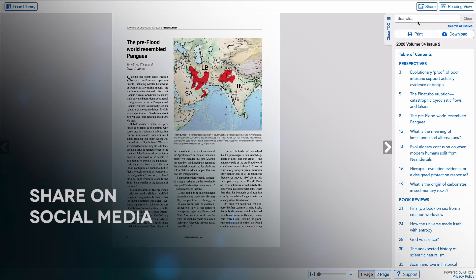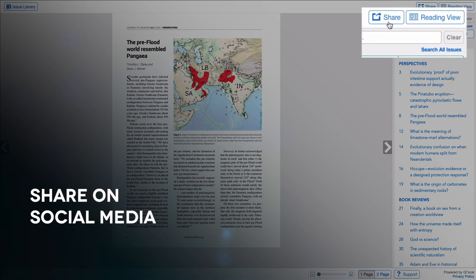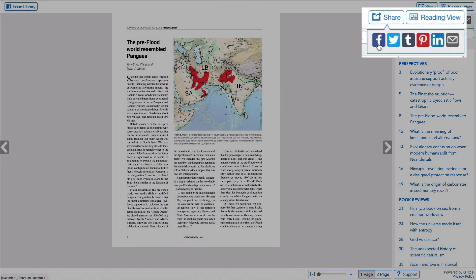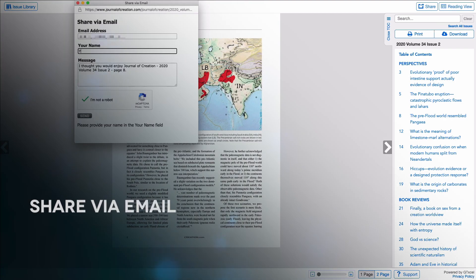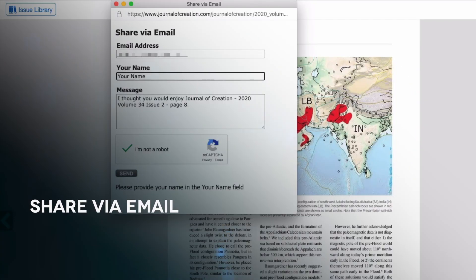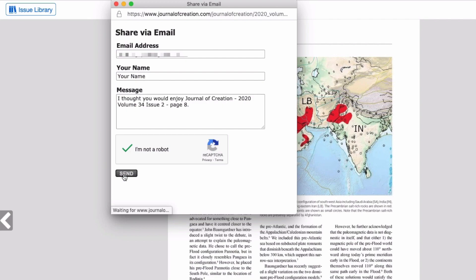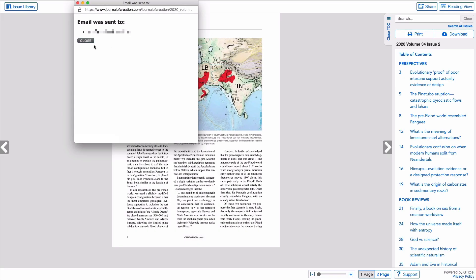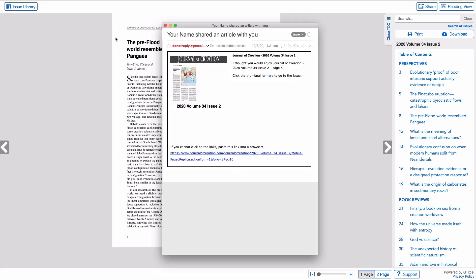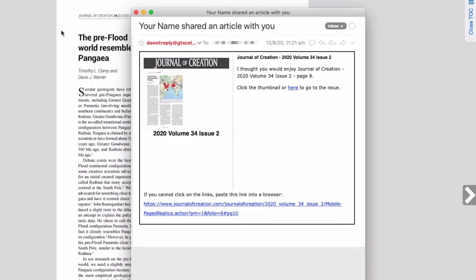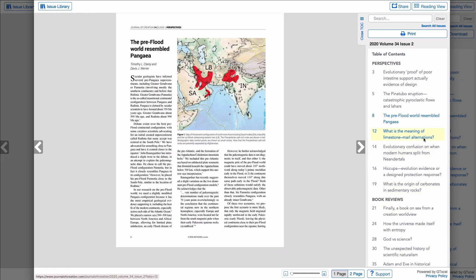You can share articles from the Electronic Journal of Creation on a variety of social media channels using the Share button at the top right corner of the screen. If you want to email an article to someone you know, this can also be done from the Share button. Just enter the recipient's email address as well as your name and click Send. The person will receive an email with a link to the article you've shared, and when they click the link, they will be taken straight to the article in the online platform.